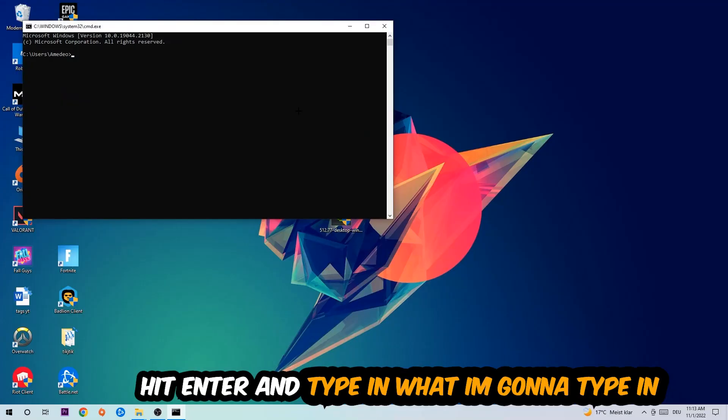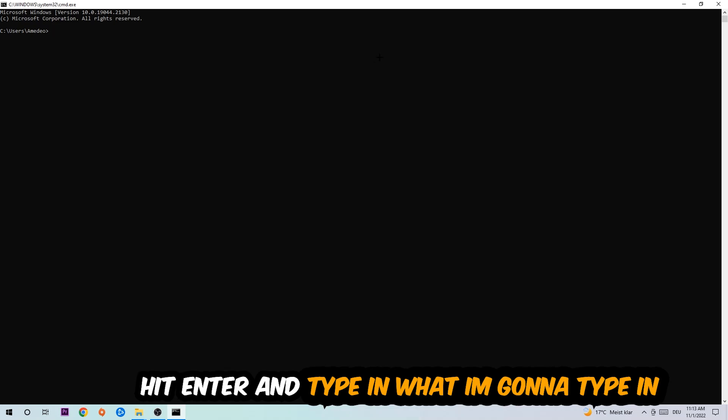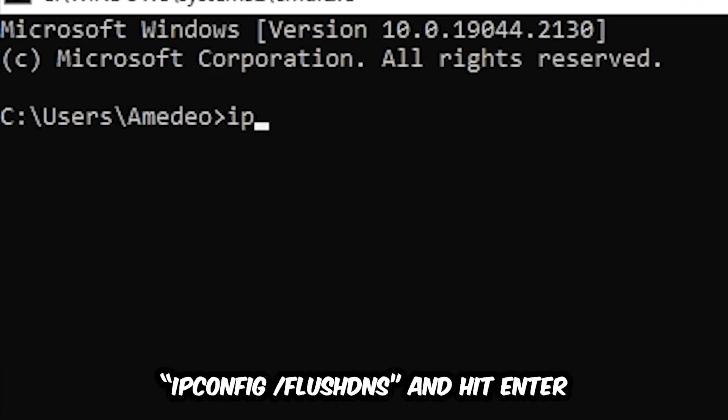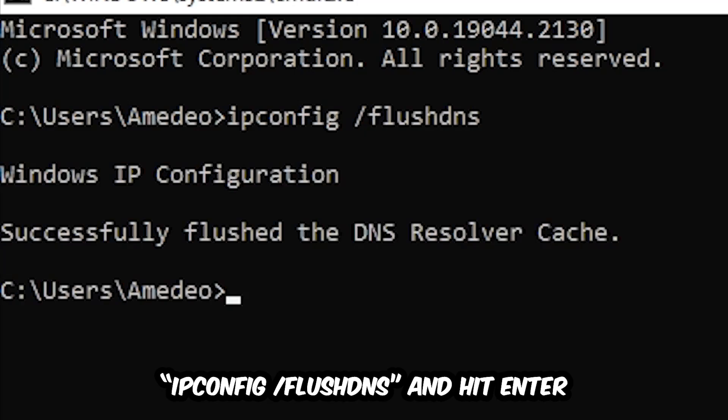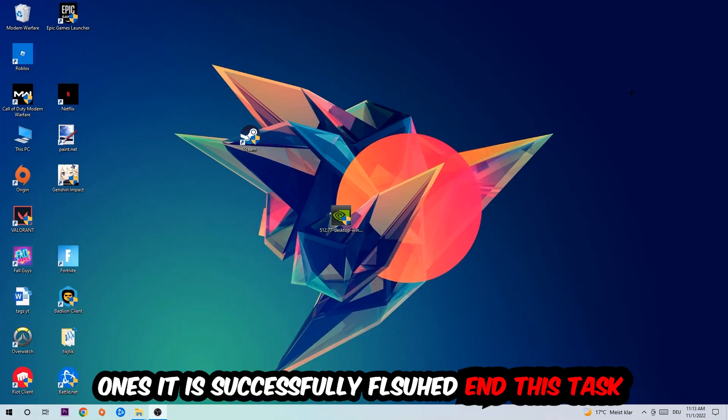Now you're going to type in ipconfig space slash flushdns and hit Enter. Once it is successfully flushed, as you can see, you should be able to end this task again.